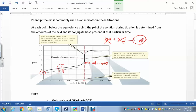Now, how do you find the pH of a weak base? It's not going to be 7 — it's going to be greater than 7. This is what gets really, really tricky, so the equivalence point here is very tricky. You have to make a weak base ICE table.